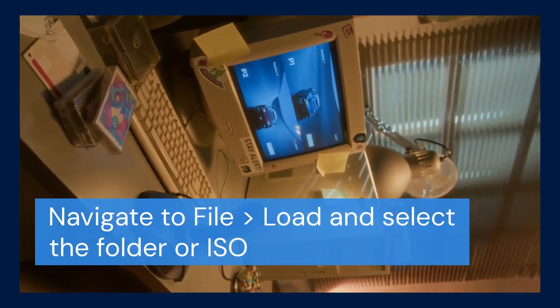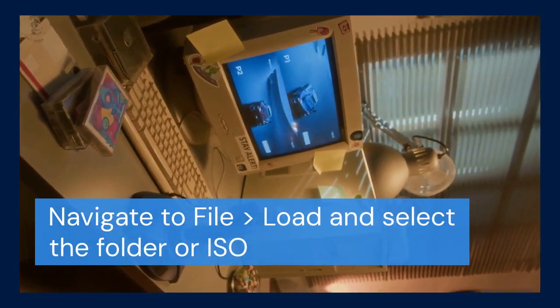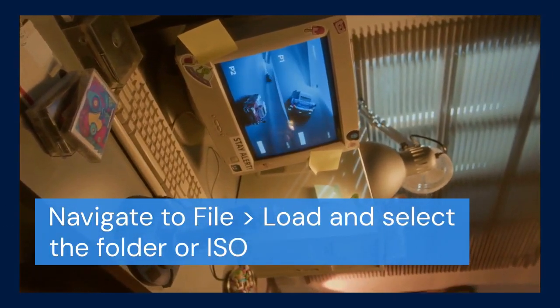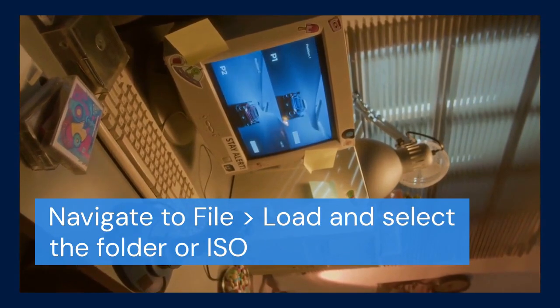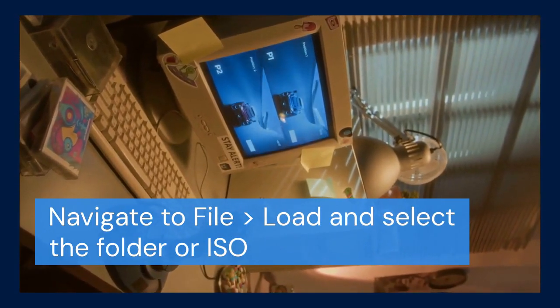Just follow the same steps as before: go to File and Load, then select the ISO or the folder containing the game files.